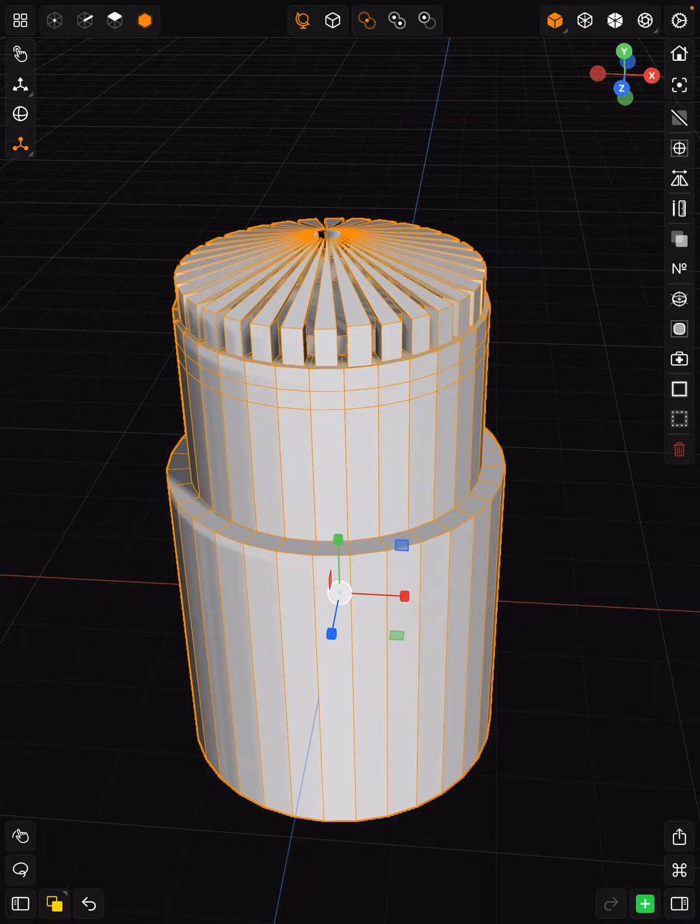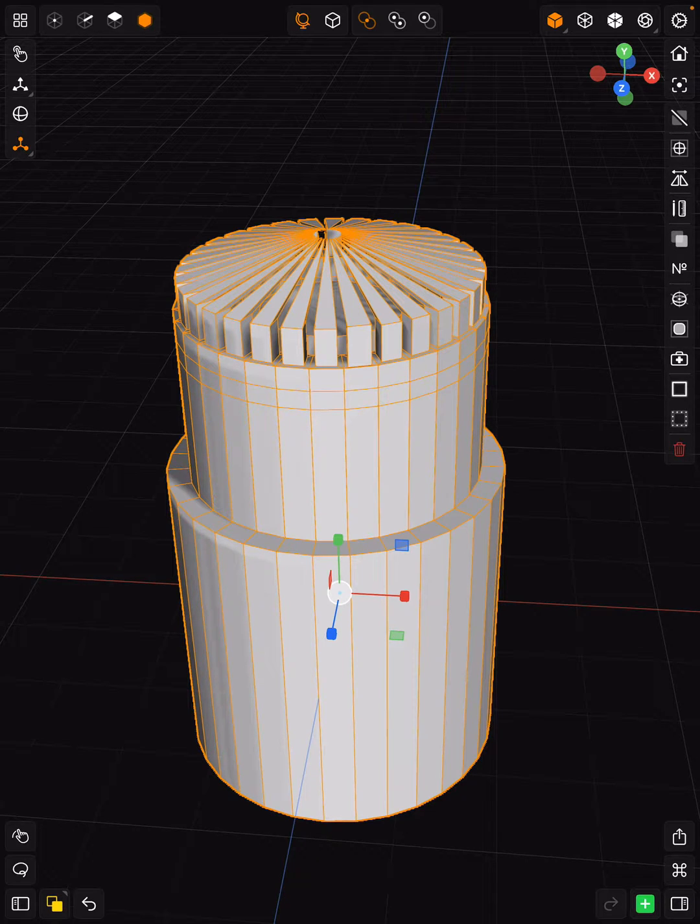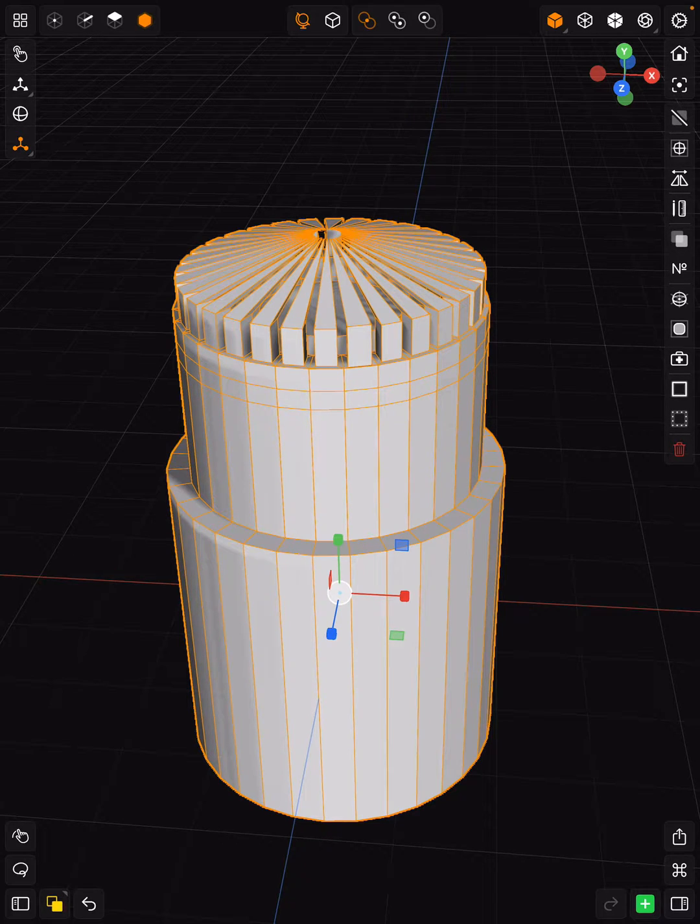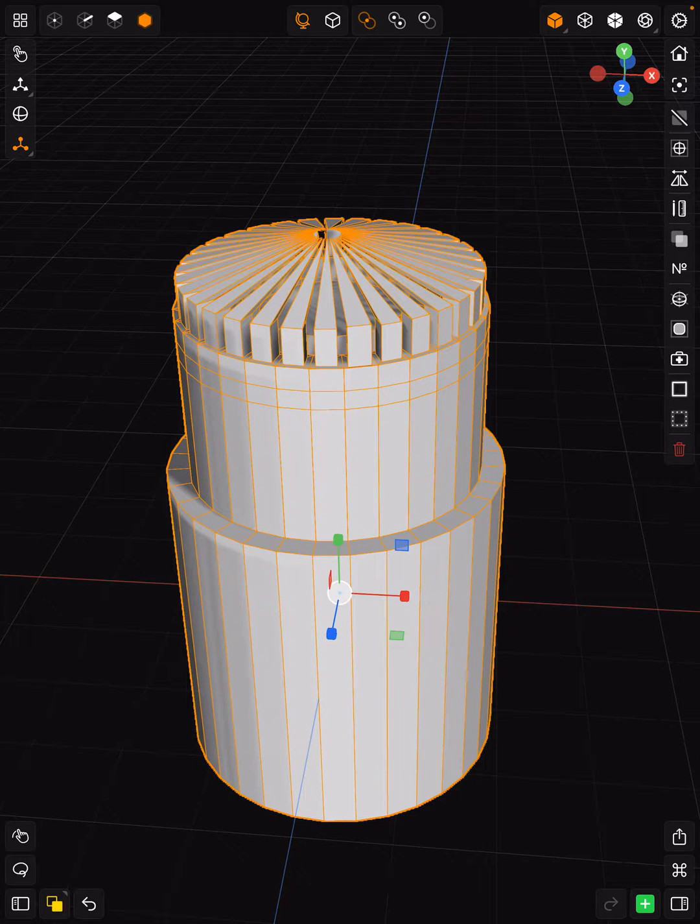Over on the right-hand side of the panel—the panel that starts with the gear at the top and ends with the trash can—you are going to select the fifth icon down, which is going to be your subdivide.